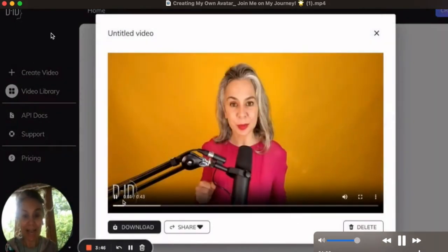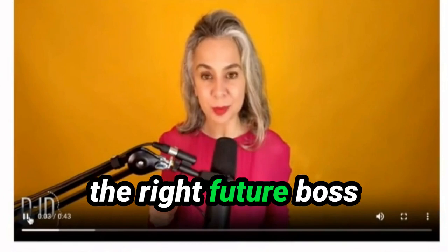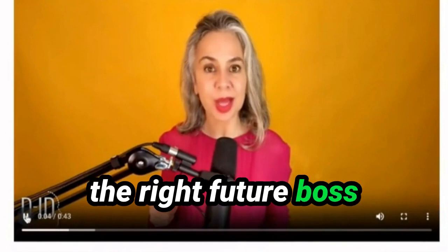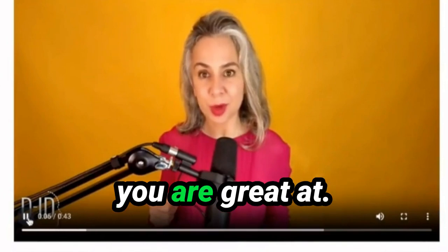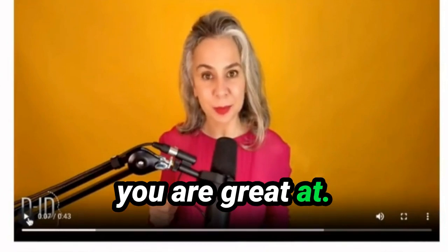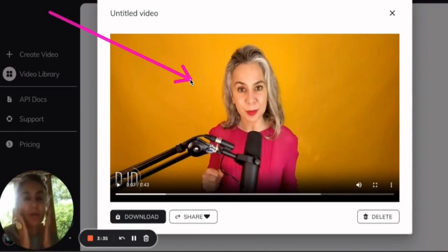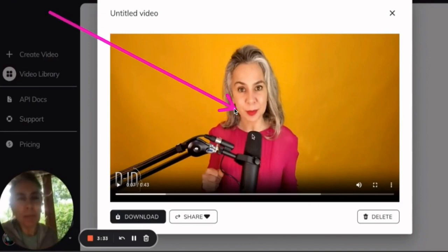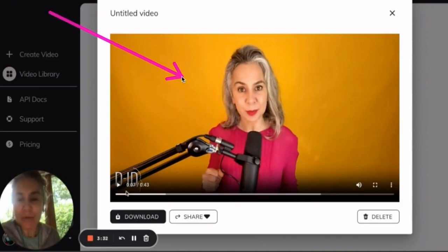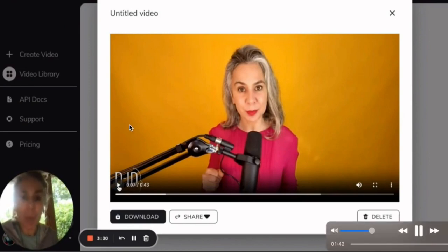You get the attention of the right people — could be the right client, the right future boss — by sharing what you are great at. I'm looking rather interesting in the mouth area. I'm going to play around with different images, but you get the idea.